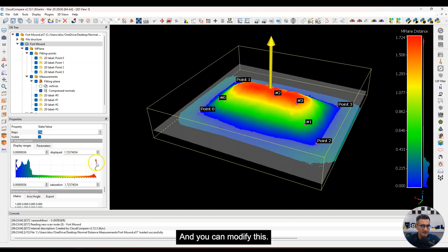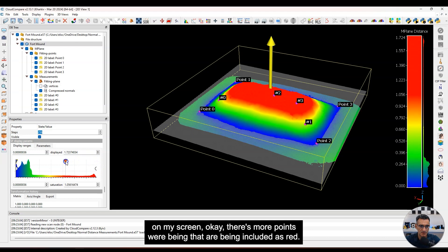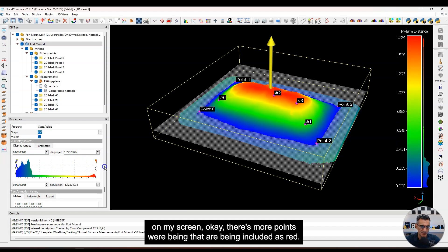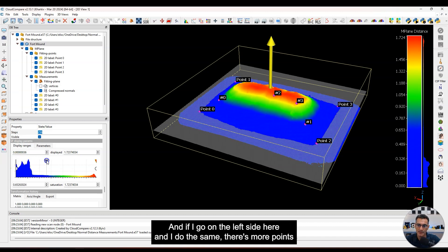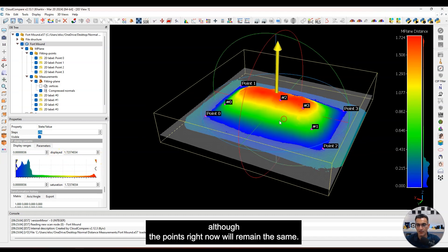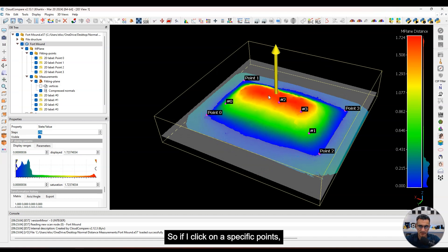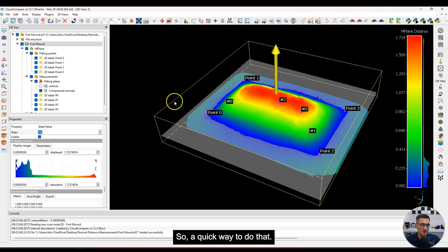If I take the little triangle and start moving it down, you'll see on screen there are more points being included as red. If I go on the left side and do the same, there are more points included as blue. So you can change how this is displayed, although the underlying point values remain the same. If I click on a specific point, I get the information for how far it is from that plane.